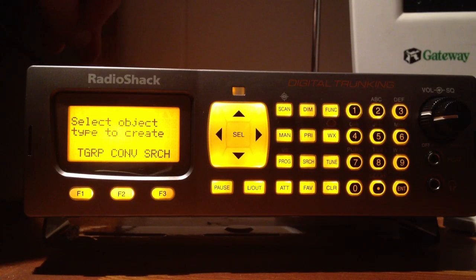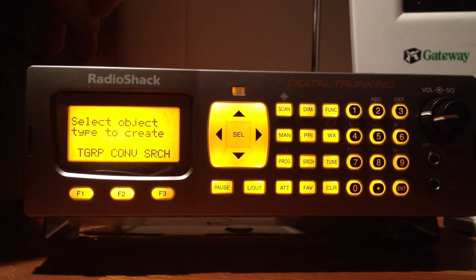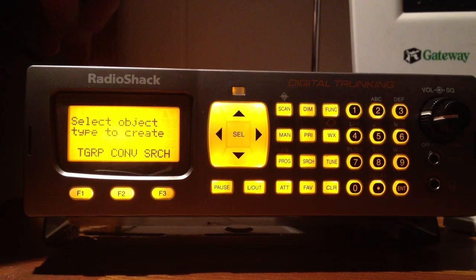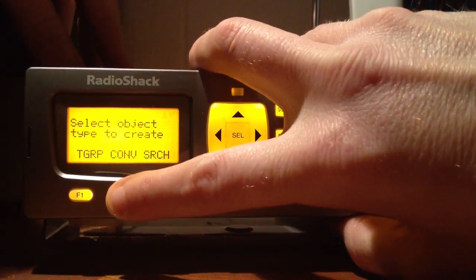Then it says 'select object type to create.' You have F1 is talk group, F2 is conventional, F3 is search. We want to do a conventional frequency, so we're going to press F2.